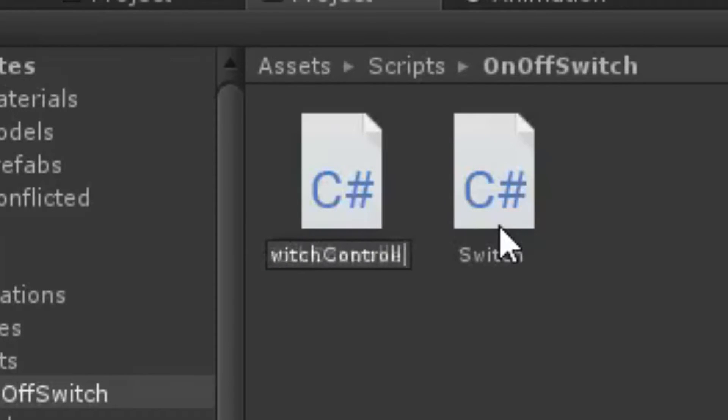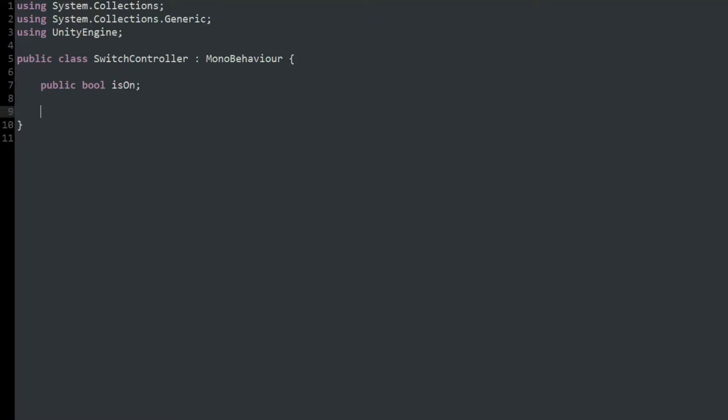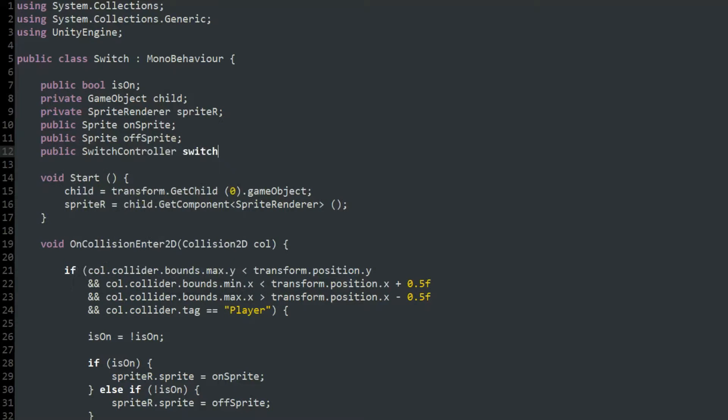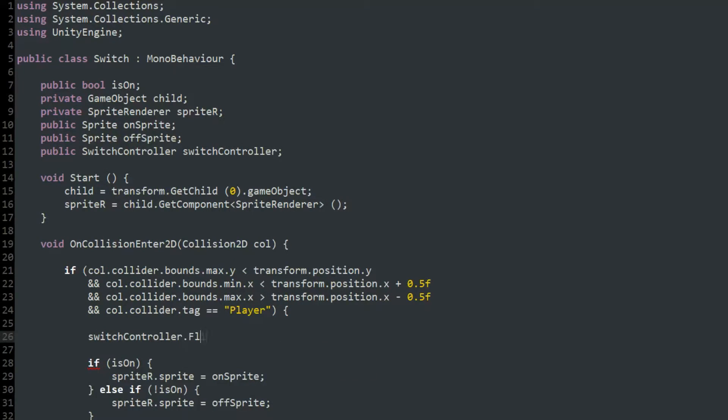I created a new script called SwitchController with the isOn bool and a public void called flipSwitch. When flipSwitch is called, I set isOn to equal the opposite of its current value, and instead of having that line in the switch script, I would simply call the flipSwitch function instead.